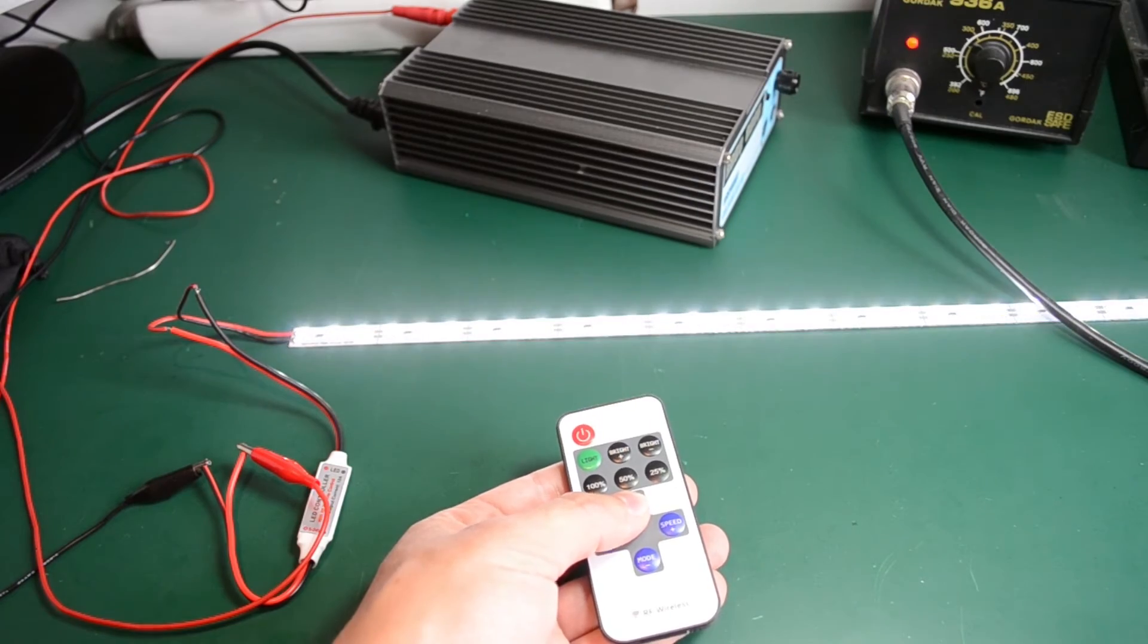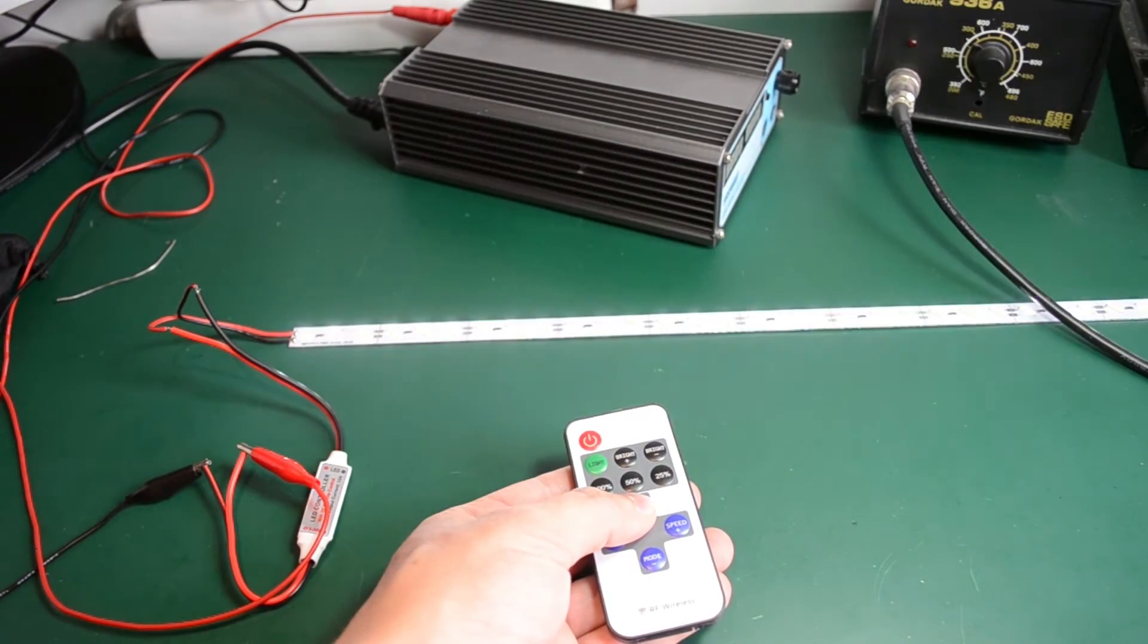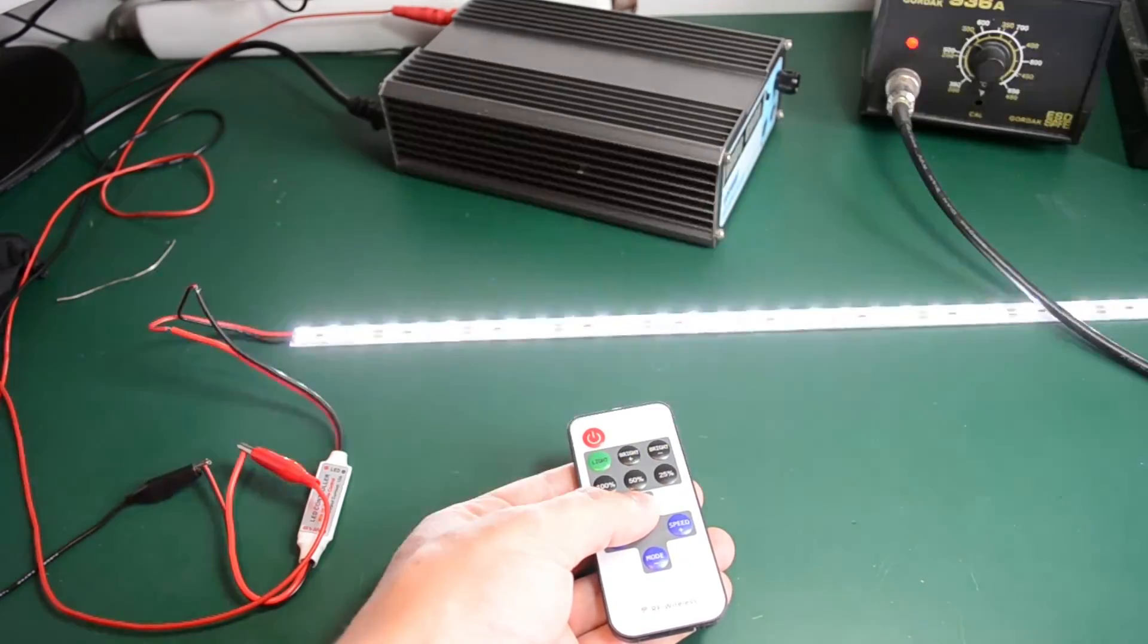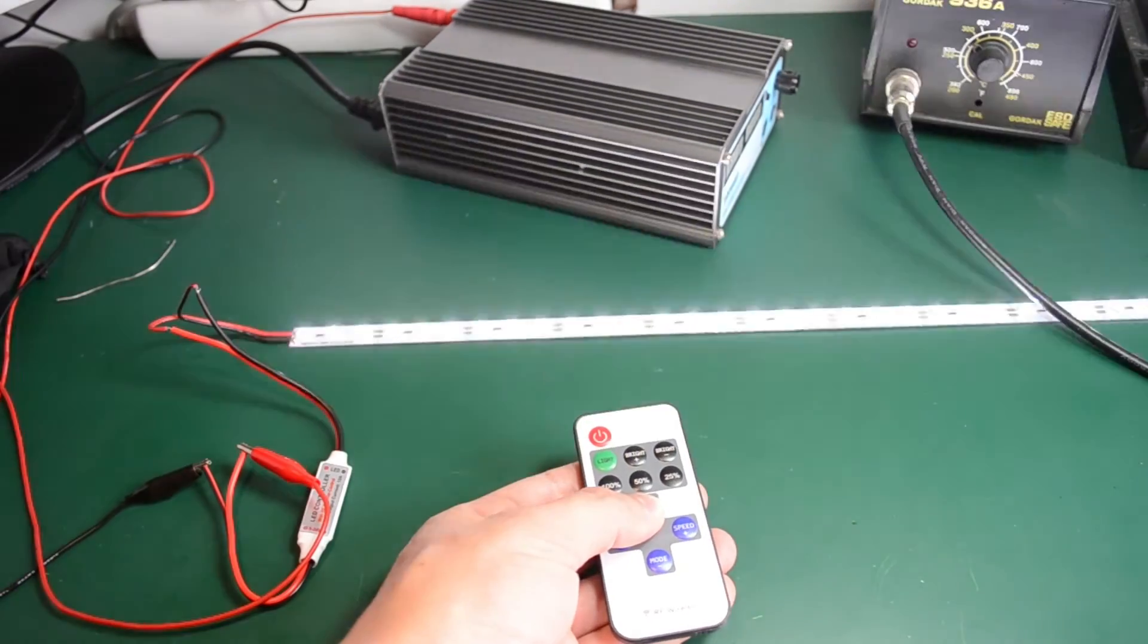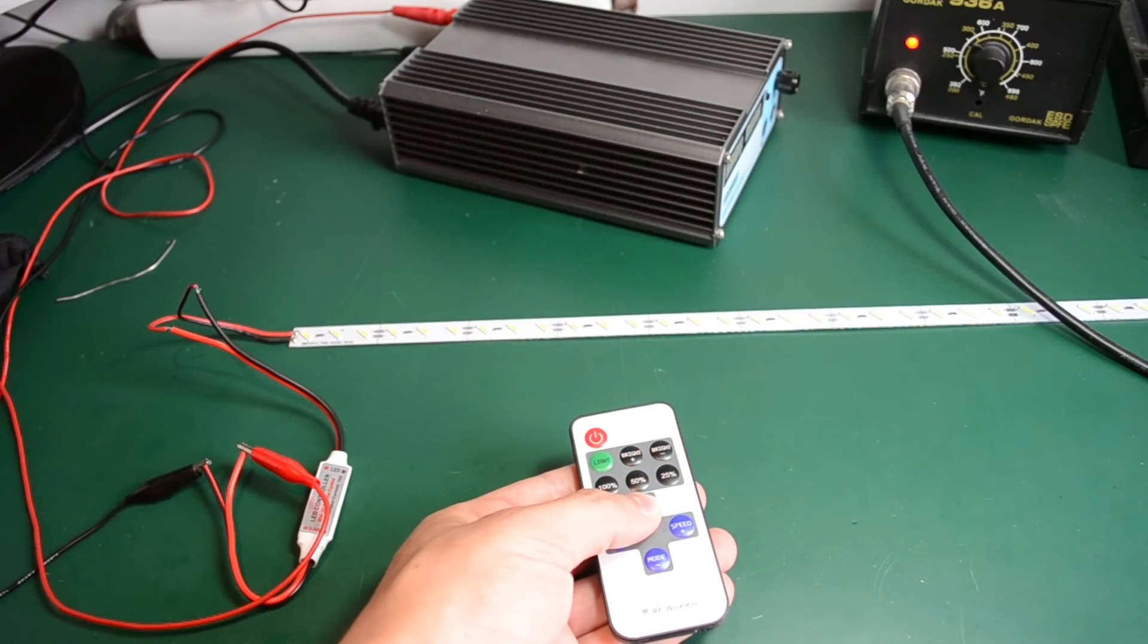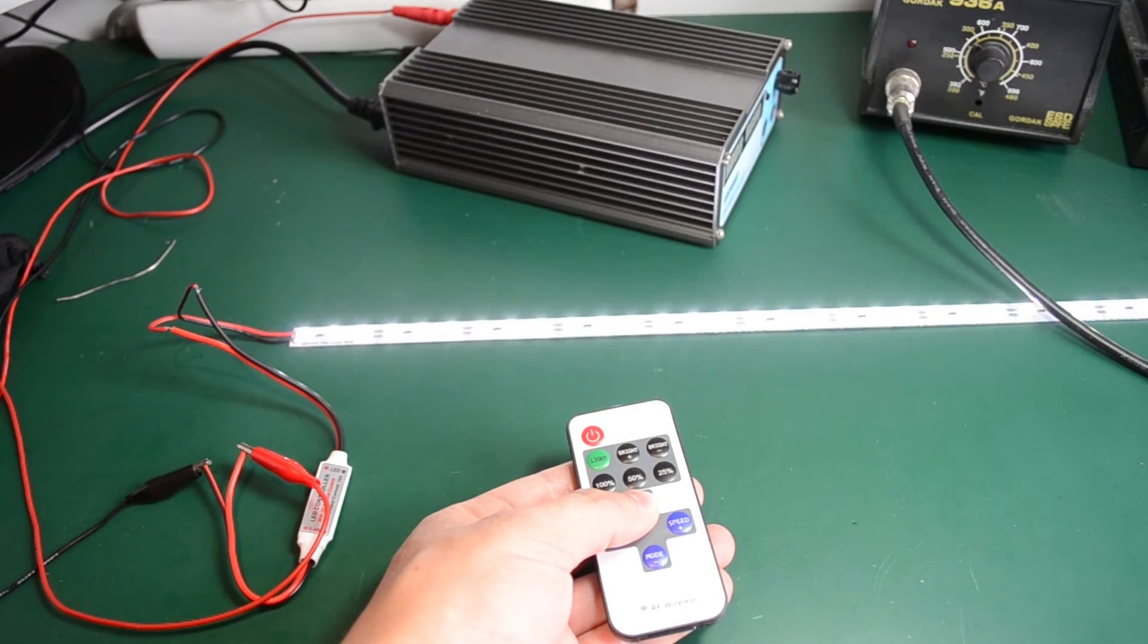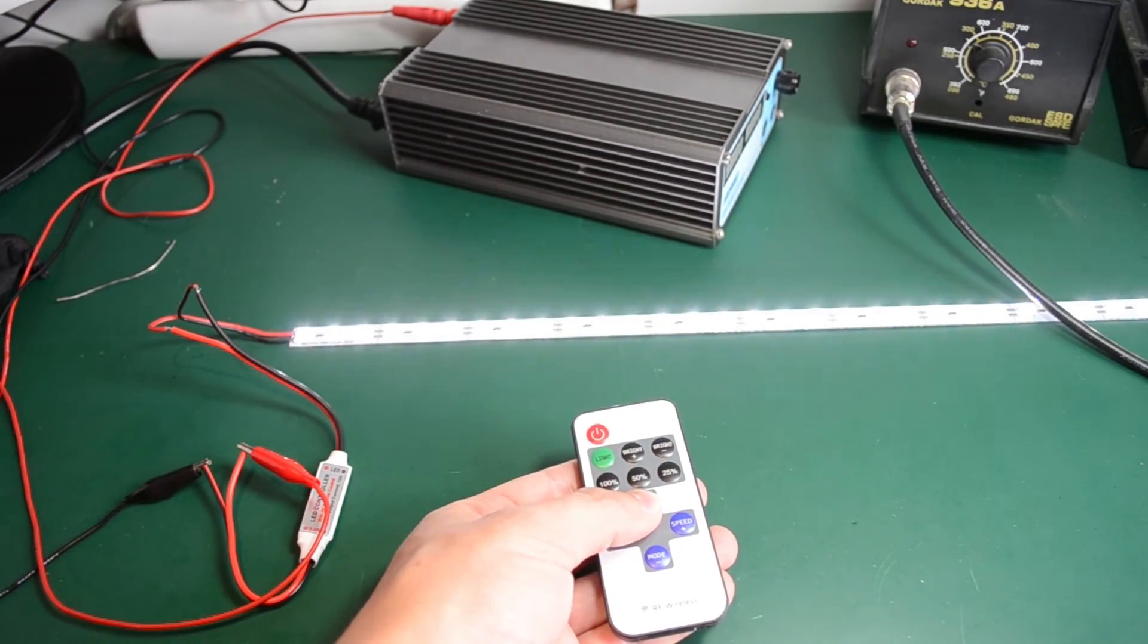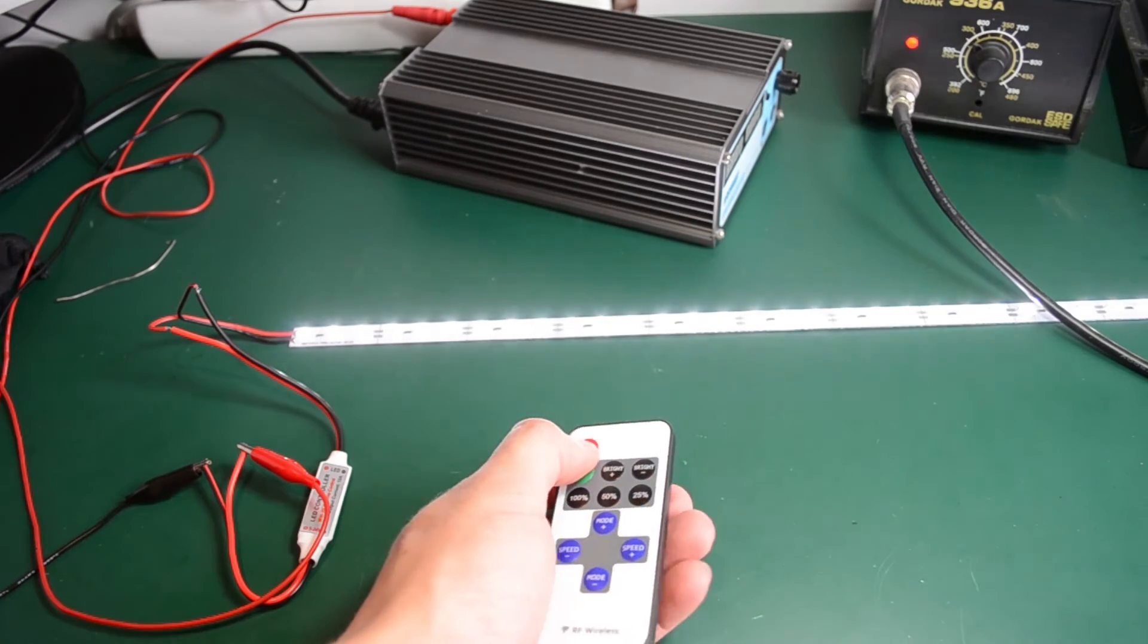Yeah, so it seems we have all these modes. I think this is simple on-off mode.